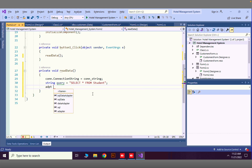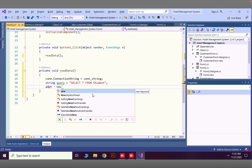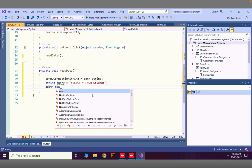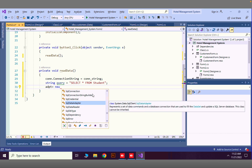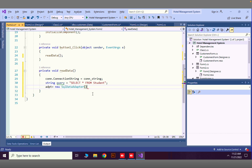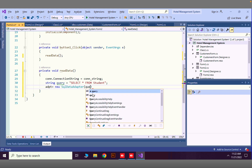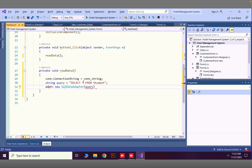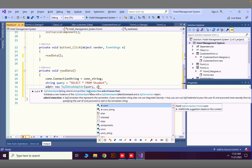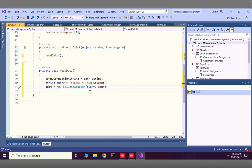I'll assign: adpt = new SqlDataAdapter(). As the first argument, we pass our SQL query — which is SELECT * FROM student. The second argument is our SqlConnection, which is 'con'. Now we'll use this adapter to fill data into our DataTable.